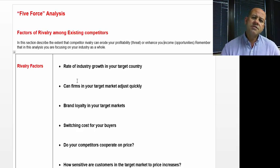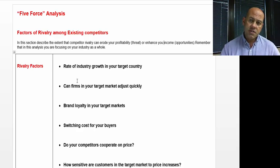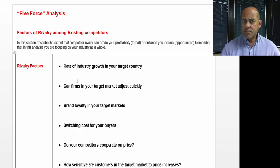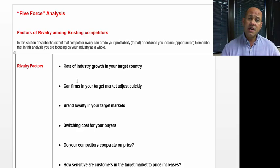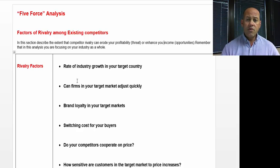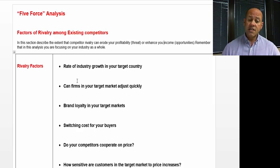Brand loyalty — what is the brand loyalty in the target market? Some types of products really don't command a lot of loyalty. In other industries, brand loyalty is very strong. So you have to look at that as well.